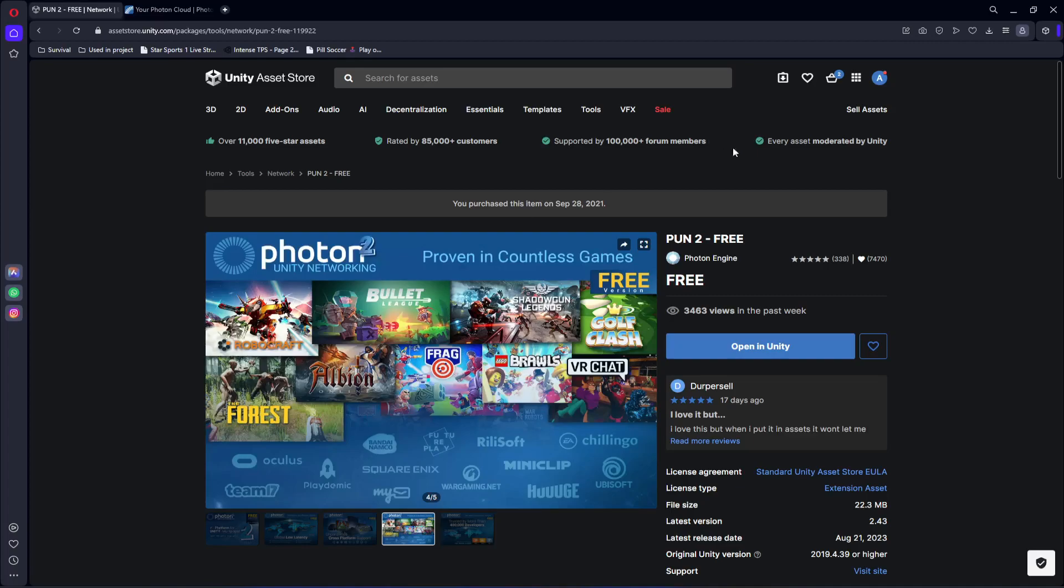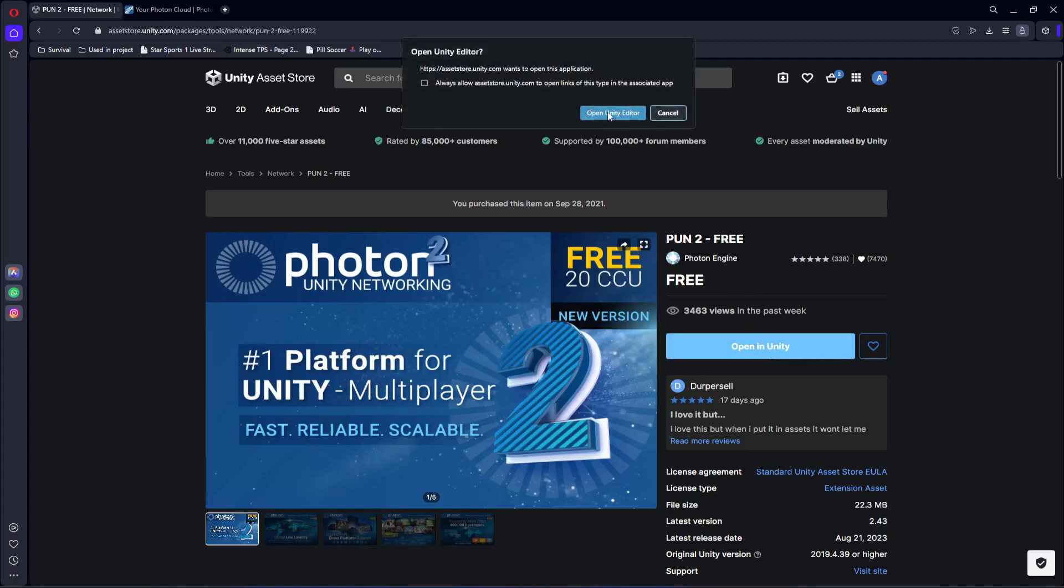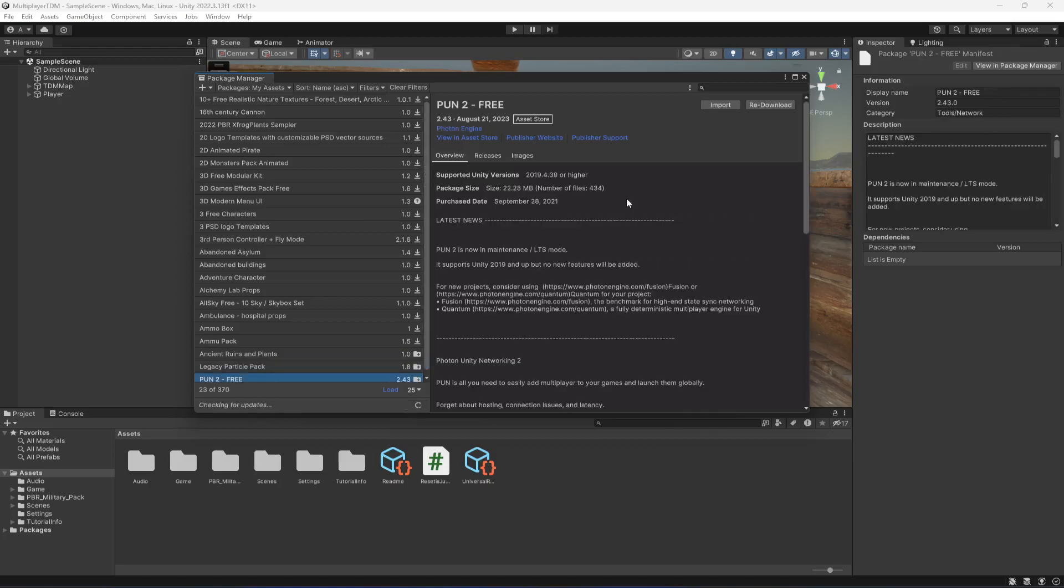You can go ahead and open up the Unity Asset Store and search for Photon 2 Free. We will be using the free version. Let's click on Open in Unity, then open Unity Editor. First, you'll have to add this to your asset and then it will show you the Open in Unity button.